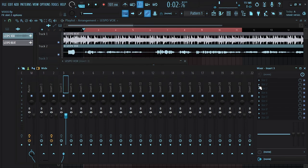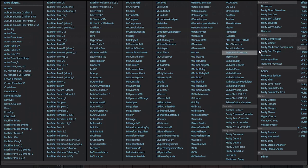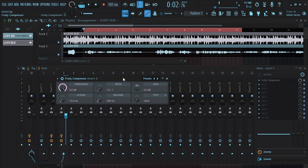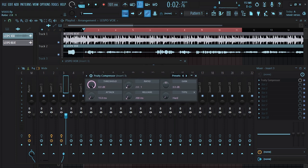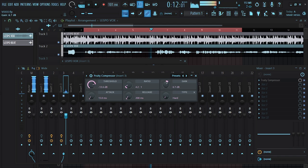So first thing I'm going to do is compress the vocals, and I'm going to use the Fruity Compressor which is a stock plug-in from FL. I'm going to set my ratio to 4.2, then I'm going to pull the threshold back a little bit.